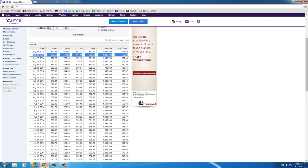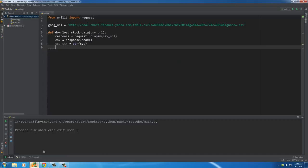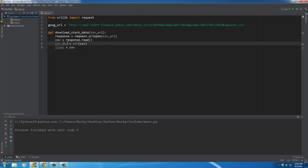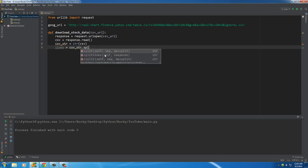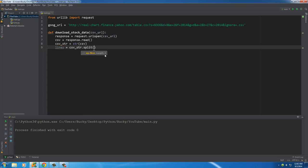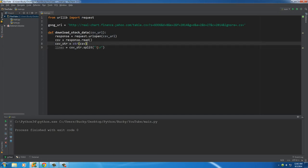So to do that, the first thing you need is a variable called lines, and set it equal to this CSV string, and call a function called split. And in between quotes put this symbol right here. Now what split does is it basically takes a long string and it breaks it up. Now how does it know where to break it up?